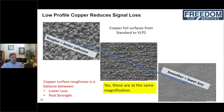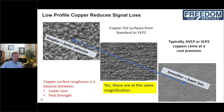The battle between lower loss and peel strength is real. Rougher copper holds better and resists pads pulling off under soldering stress. There is also a cost driver — always qualify what the production count will be. For a low production run, cost is less of a driver, so you can afford the premium smoother foil.